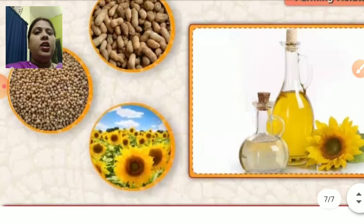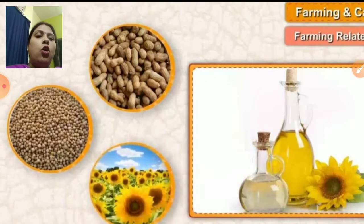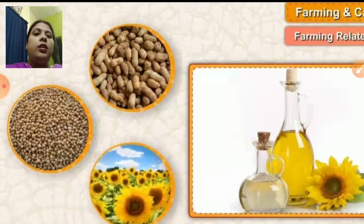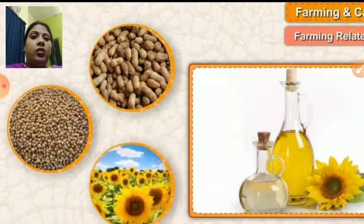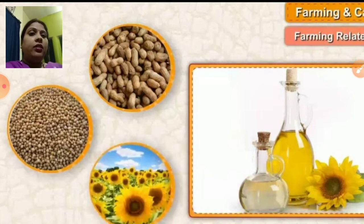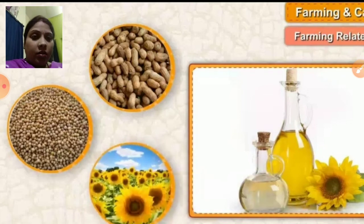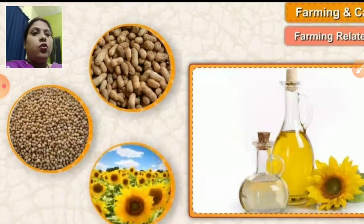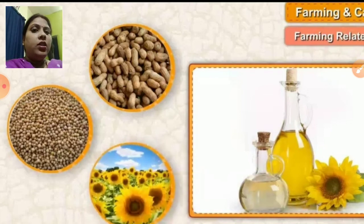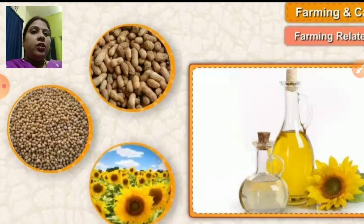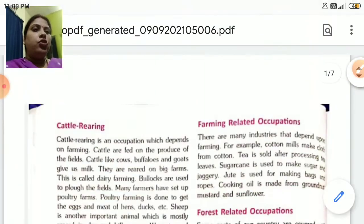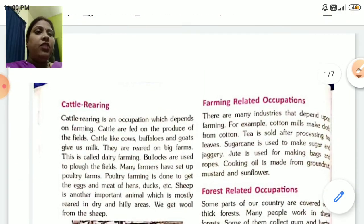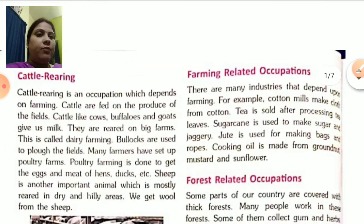Now here you can see cooking oil. Cooking oil is prepared from mustard, sunflower, and groundnut. I have shown you pictures related to farming related occupations.